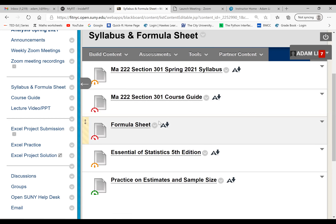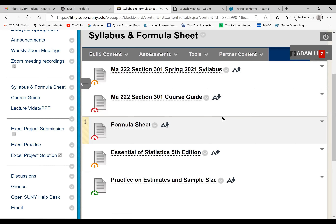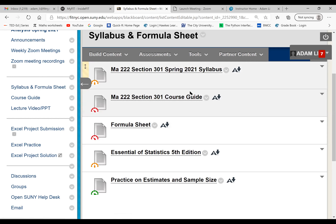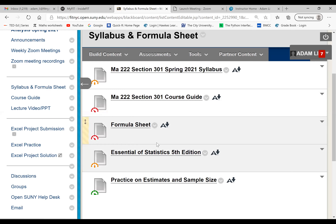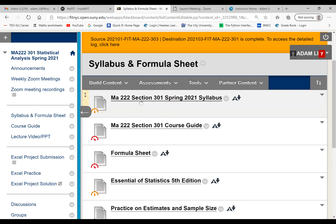You're going to do some demonstration on Excel and learn some basic Excel operations, then be able to solve certain problems in Excel. I also posted a textbook PDF file — this is from the publisher, Essential Statistics. So you don't have to pay for the textbook, which saves you some money.